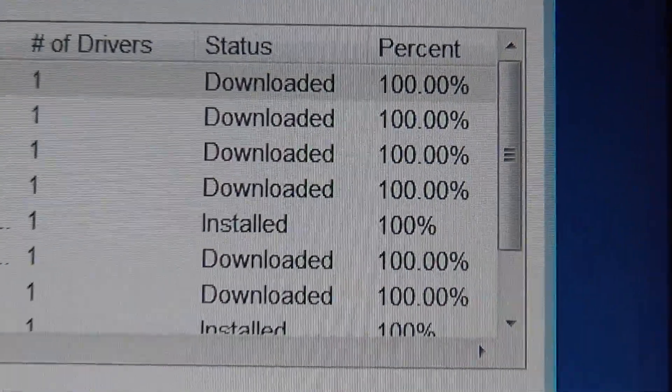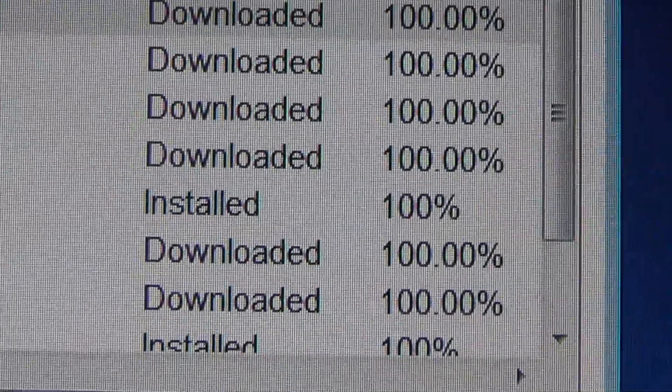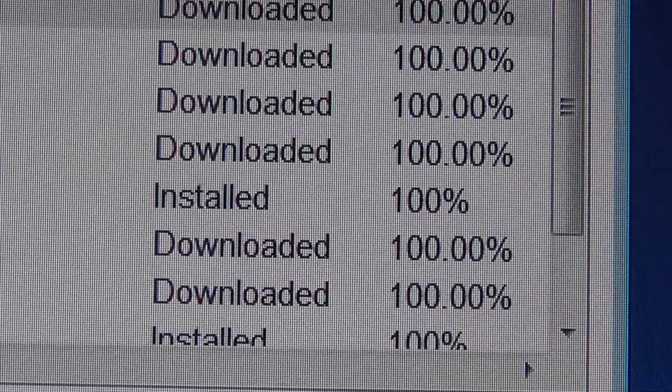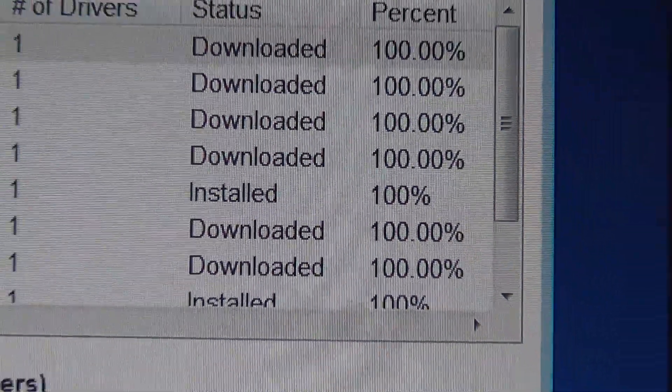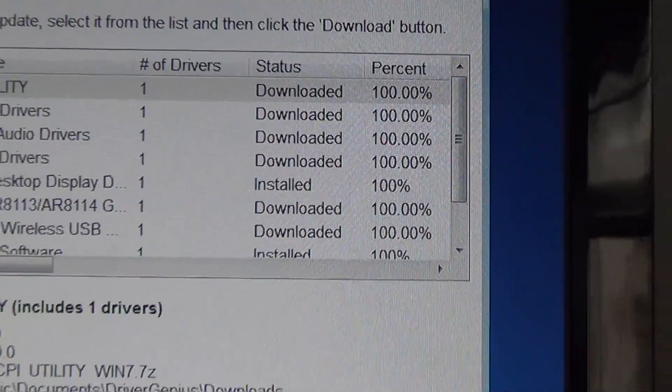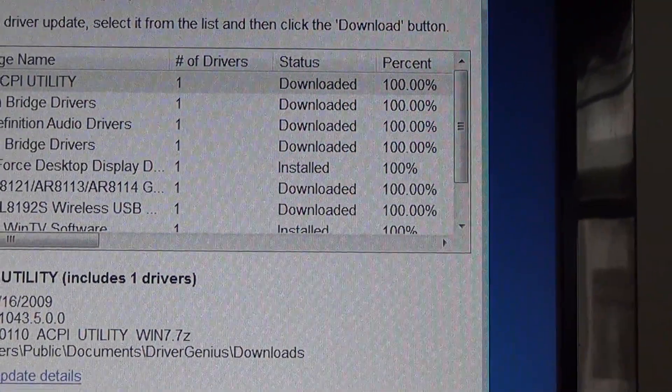Hopefully that helps somebody out with Driver Genius Professional. Thanks for watching, this has been Zach's Turn On Your Main.